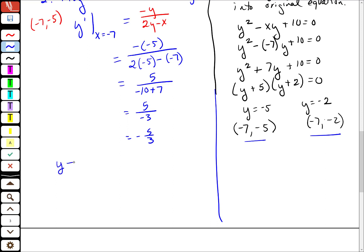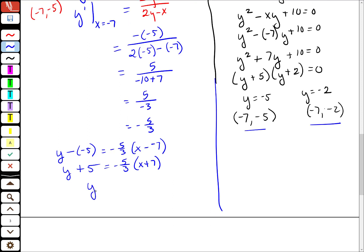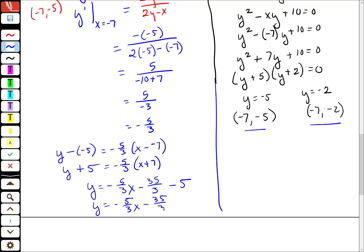So I'm going to write the line: y minus negative 5 equals negative 5 thirds times x minus negative 7 — these become pluses. So y equals negative 5 thirds x minus 35 thirds minus 5. Converting 5 to thirds gives negative 15 thirds, so y equals negative 5 thirds x minus 50 thirds.